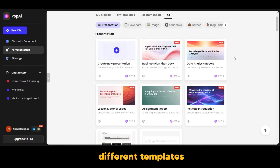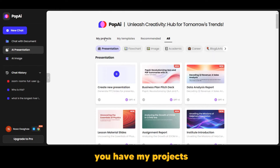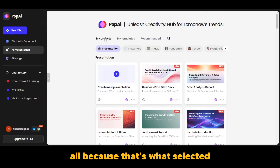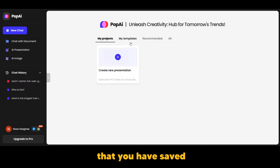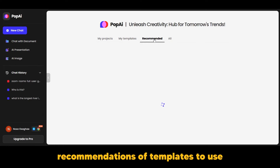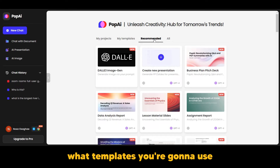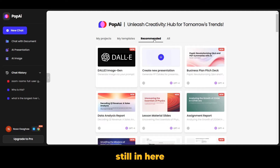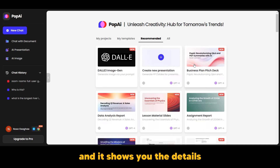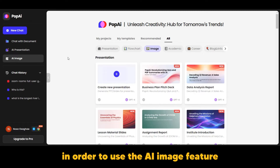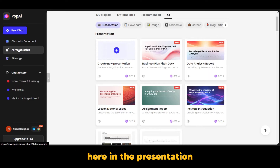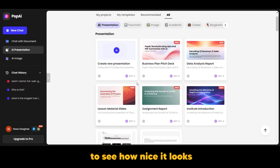As you can see, there are different templates. At the top you have: My Projects, My Templates, Recommended, and All — which is currently selected. If you have projects you're handling, they'll be under My Projects. Saved templates appear under My Templates. For recommendations on what templates or features to use, go to Recommendations. You can select a template to see how it looks — we're going to select this one.